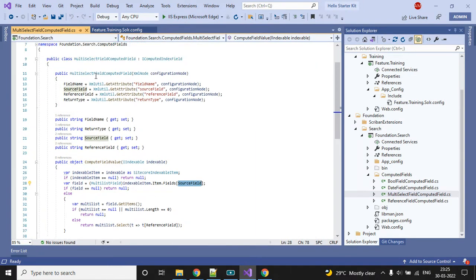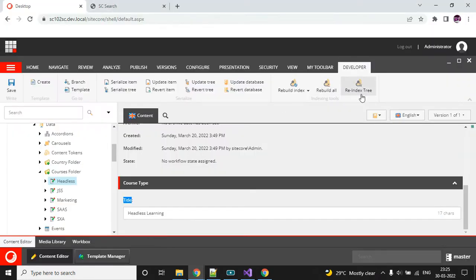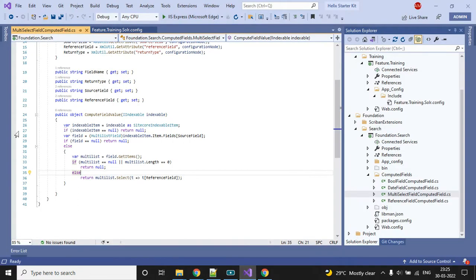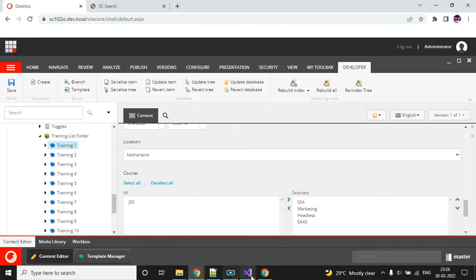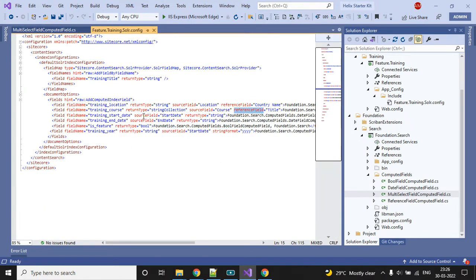It is the multi-select field. First I will be reading all the values from my configuration file and then this is our core part. Whenever we do the re-index, if we go to the data source location and click re-index tree, it will automatically come here and do the debugging if you have a breakpoint. The first point is we are reading the current value, then getting the multi-list fields — I have four results — then I pass my reference field and get the value. Once done, we can find our computed field value in Solr. My field name is training course.